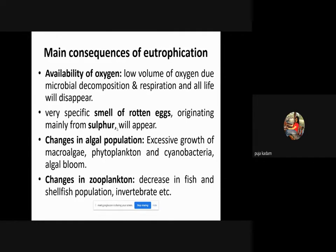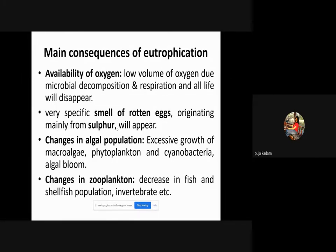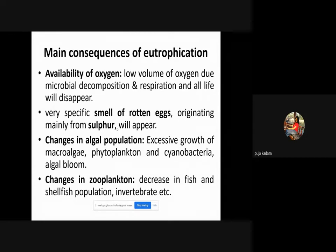Low oxygen volume due to microbial decomposition and respiration causes all life to disappear. A smell of rotten eggs — originating mainly from hydrogen sulfide (H2S) — will appear under anaerobic conditions. When the lake is deprived of oxygen there is no fish life, no plant life, and then anaerobic bacteria grow and release gases like methane, CO2, and H2S. Changes in algal population include excessive growth of macroalgae, phytoplankton, cyanobacteria, and algal bloom.